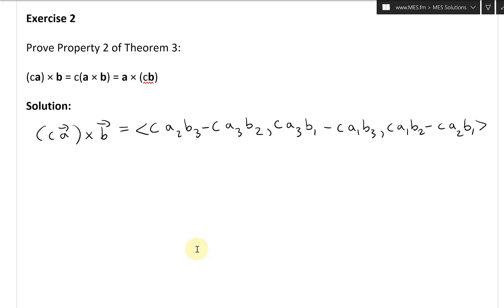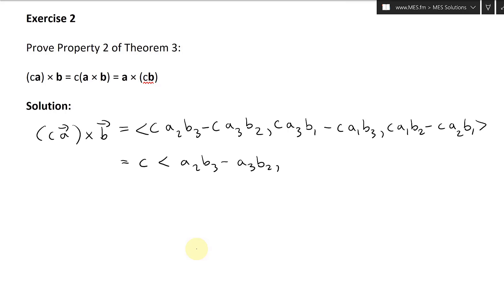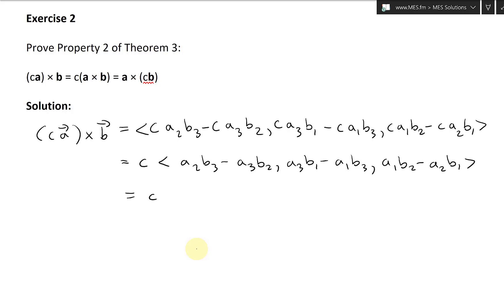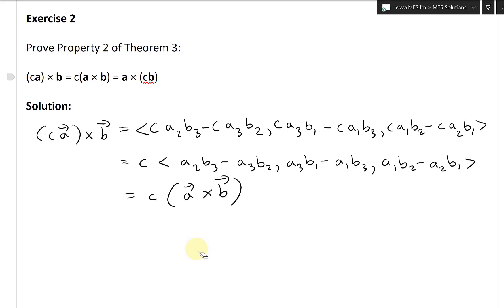Now we can just factor out the c. That gives us our usual cross product: A2B3 minus A3B2, then A3B1 minus A1B3, then A1B2 minus A2B1. In other words, this just equals c times A cross B. So we proved the first part — the middle section.